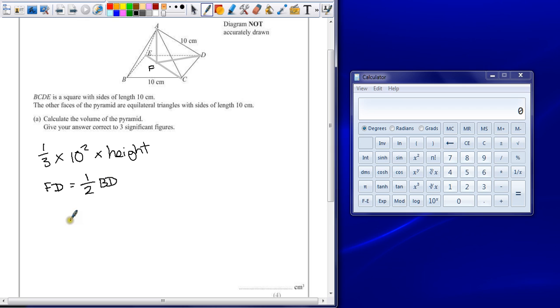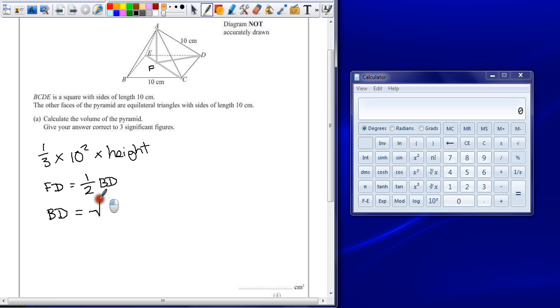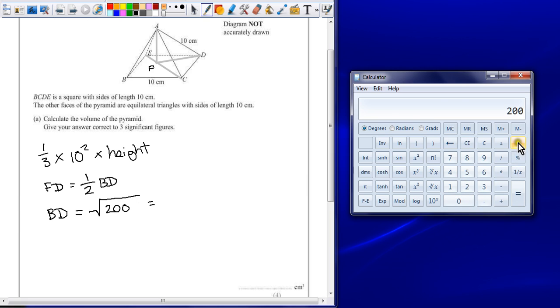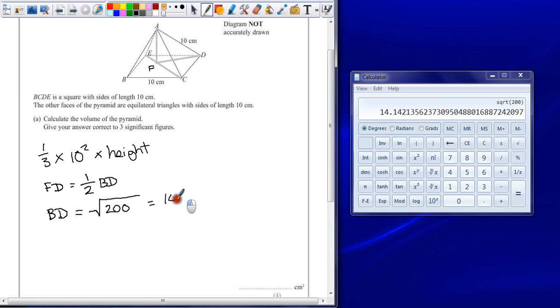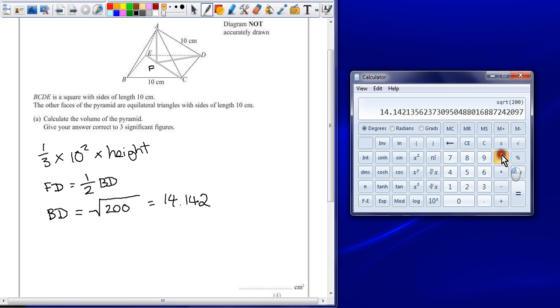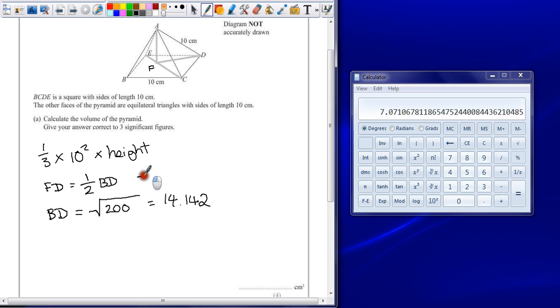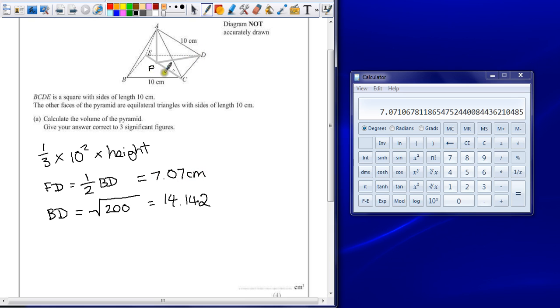So what's the length of BD? So BD is equal to... So remember Pythagoras, we know that each side is 10, so it's going to be the square root of 10 squared add 10 squared. So it's the square root of 200. Square root of 200 is 14.142. I'm going to leave it at three decimal places, but leave that number on my calculator. So if I half that value, I can see that FD is equal to 7.07 centimeters. So between F and D is only 7.07 centimeters.